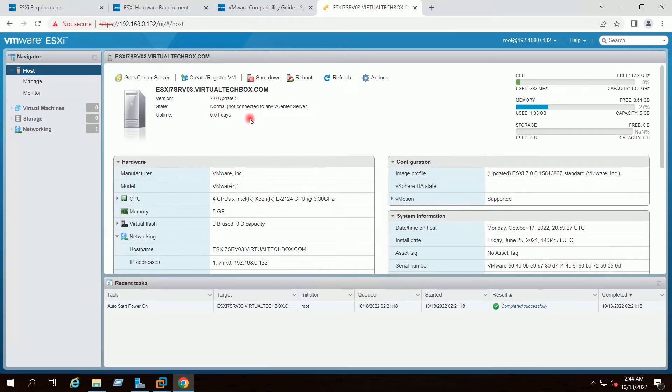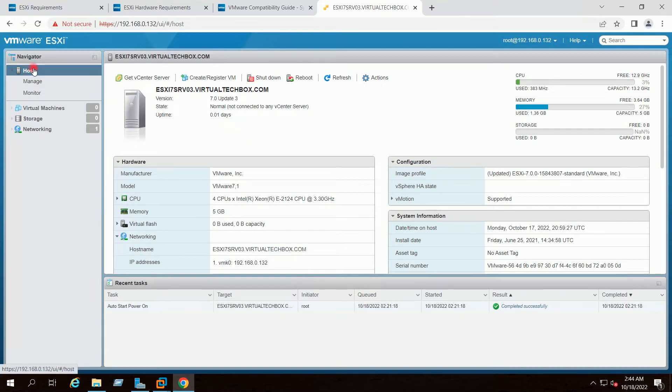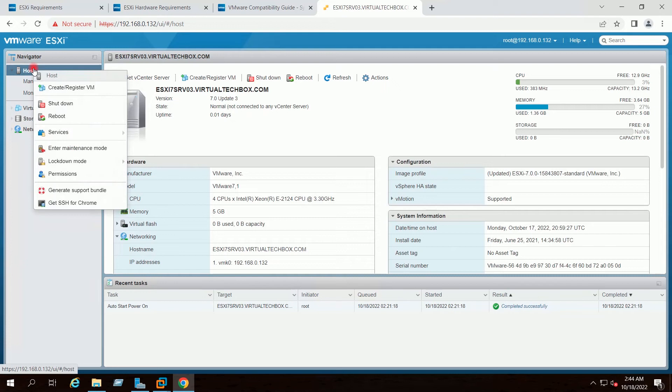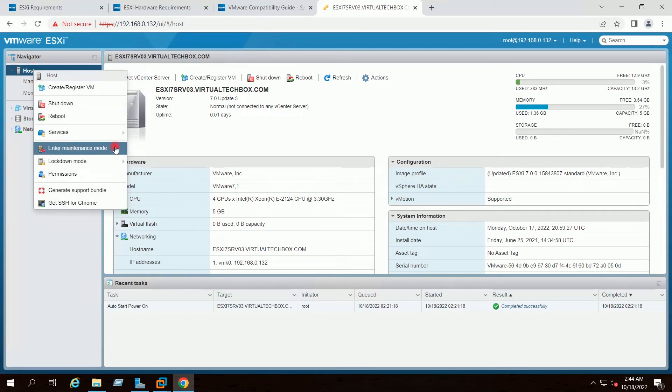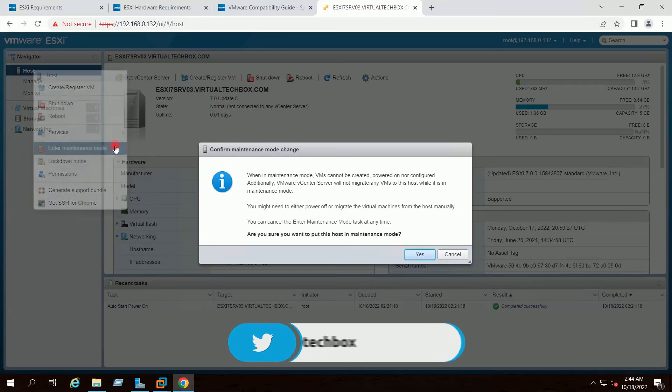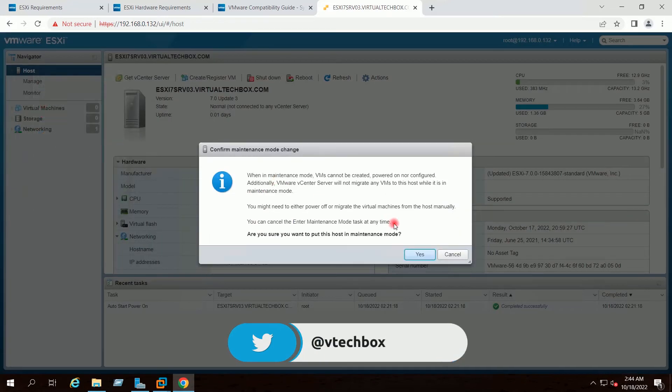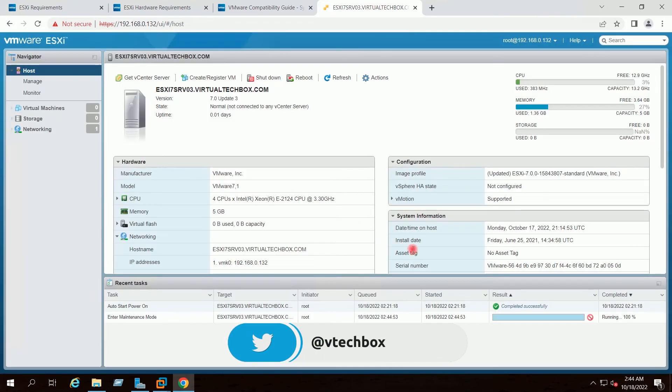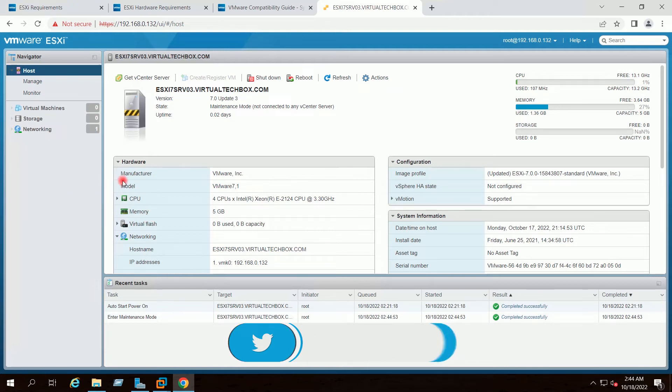So the first thing I will do, I will enter my host into maintenance mode. I will right click on the host and I will click on enter maintenance mode. Yes. So my host is in maintenance mode now.